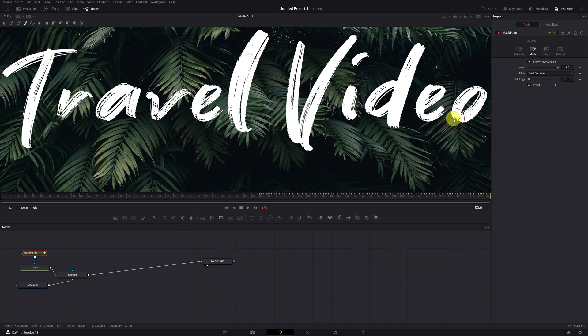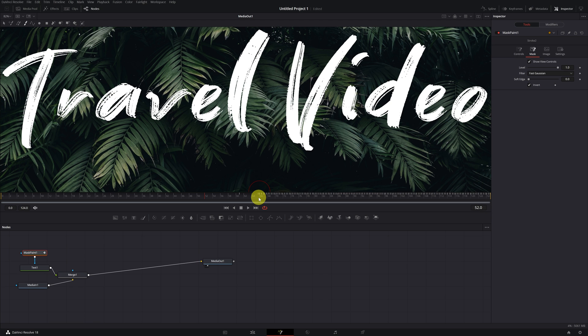Alright, once we're done, we see that a bunch of keyframes have appeared. All these vertical lines are the keyframes with the movement of the writing animation. If I play the video, we see that the letter is disappearing.